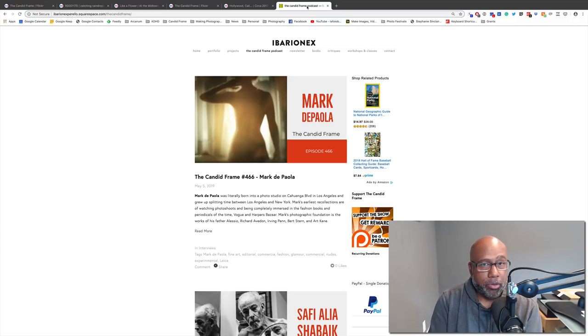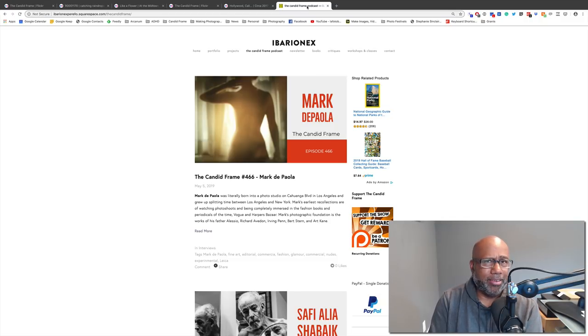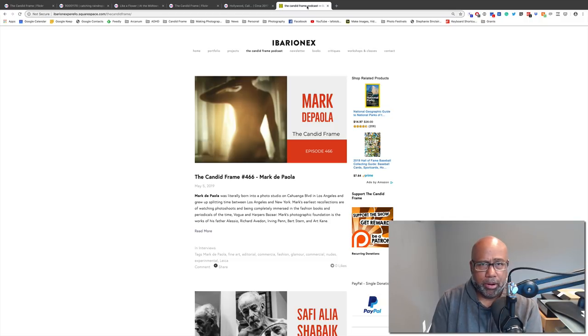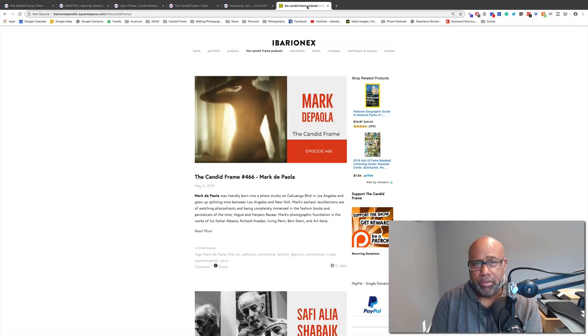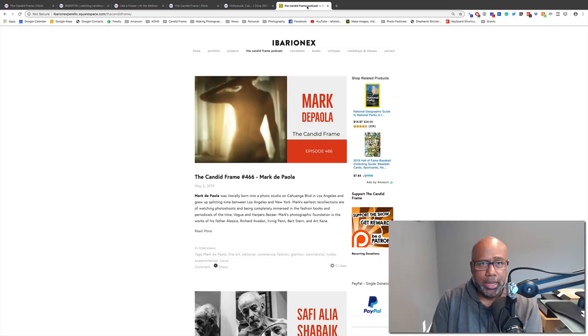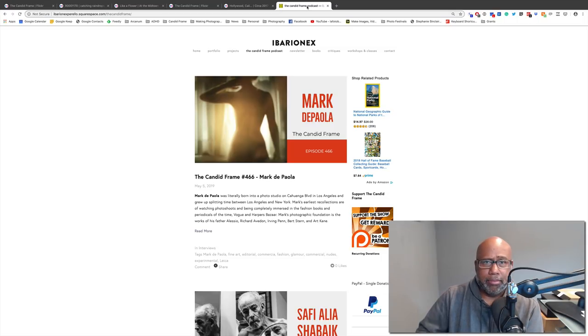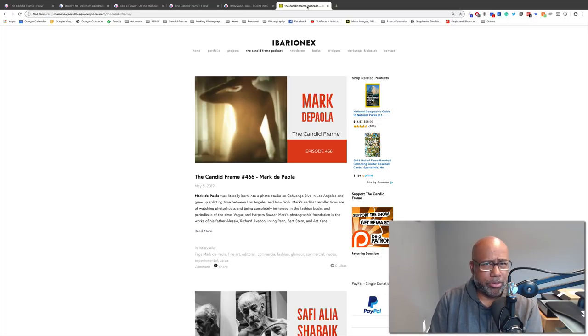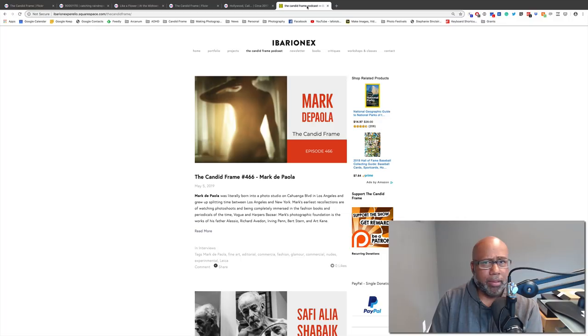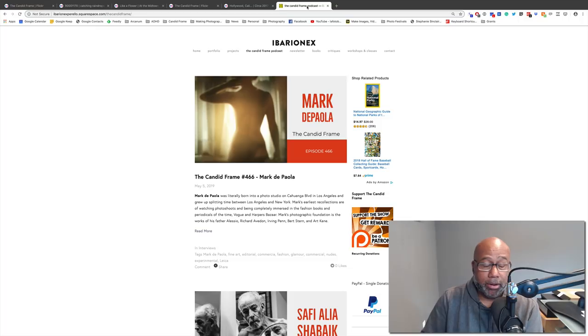But if you want to listen to The Candid Frame, The Candid Frame is a podcast in which I interview photographers about their work and career. They're not just street photographers. Some of them are fashion photographers. Some are landscape wedding photographers. Just everything. If you want to listen to the show, you can go to thecandidframe.com and you'll see our archive of now 466 interviews. We're on iTunes, Spotify, Spreaker, any place that you listen to podcasts, you'll find it. You'll even find it here on our YouTube channel.